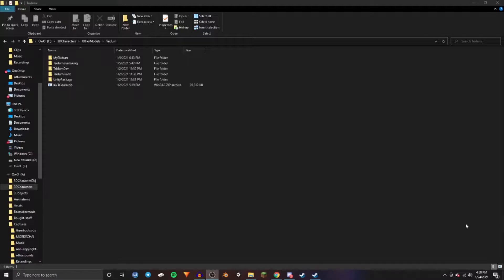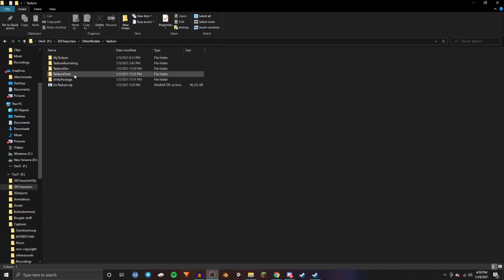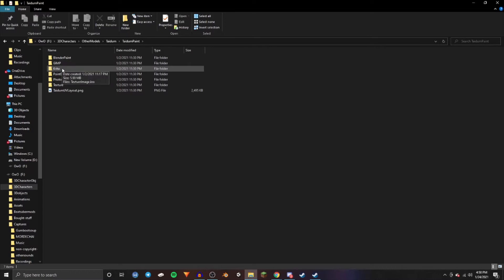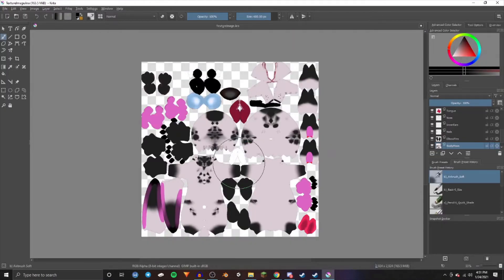Make sure you download the avatars SDK, not the worlds one. Once you've got all the downloads done, go over to your files and go to the Tatum file. Go down to Tatum Paint and press the Krita file and double click that.